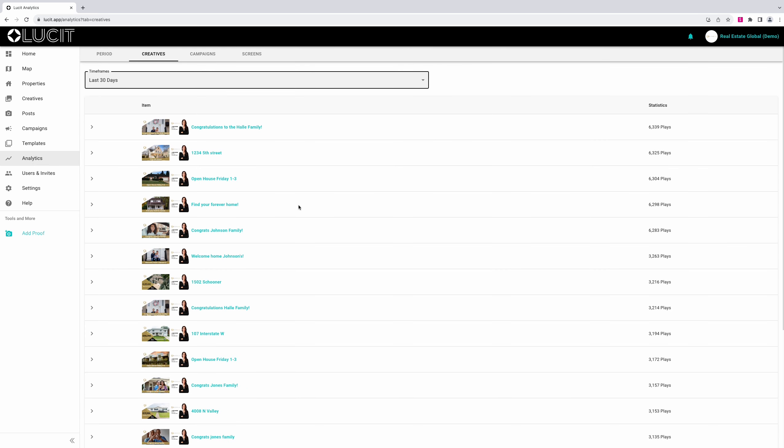This will pull up a list of all the creatives that are currently or were running on your screens based on the time frame you chose.